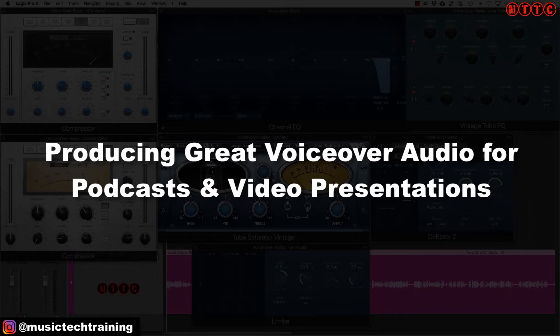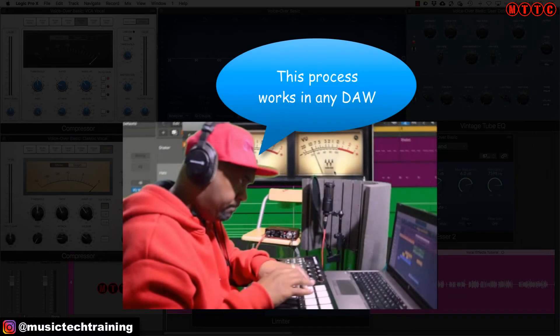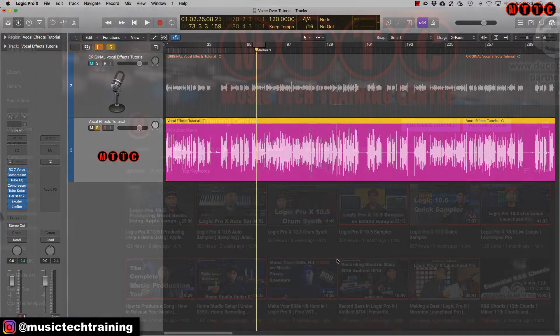We'll be using stock Logic plugins as well as one or two free VST plugins. Although I'll be demonstrating this in Logic Pro X, the principles apply to any DAW you are using — just substitute the stock plugins you have in your DAW for the ones I'll be demonstrating in Logic.